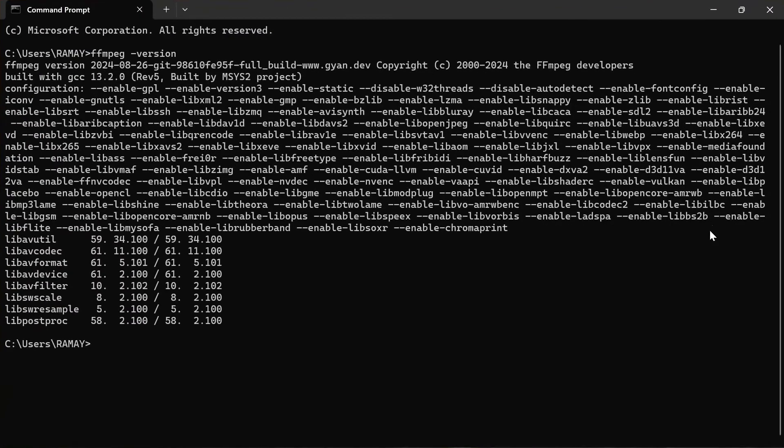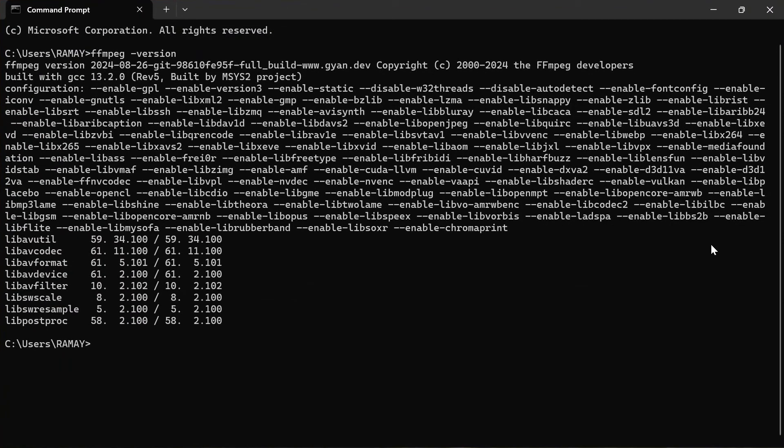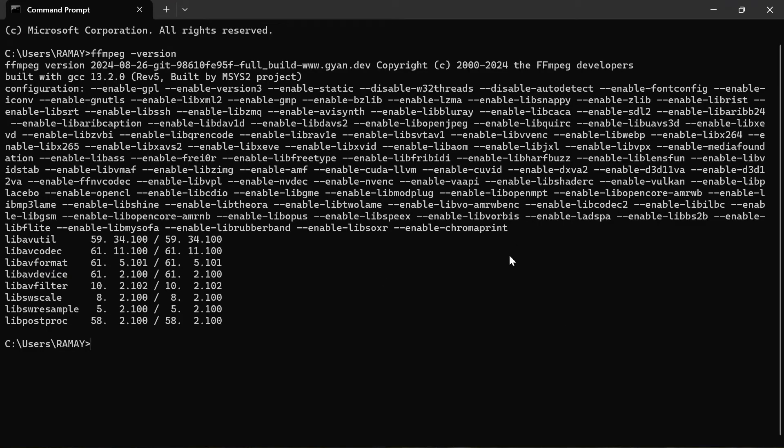And that's it. Your FFMPEG is now installed and ready to use on your Windows 11 PC.